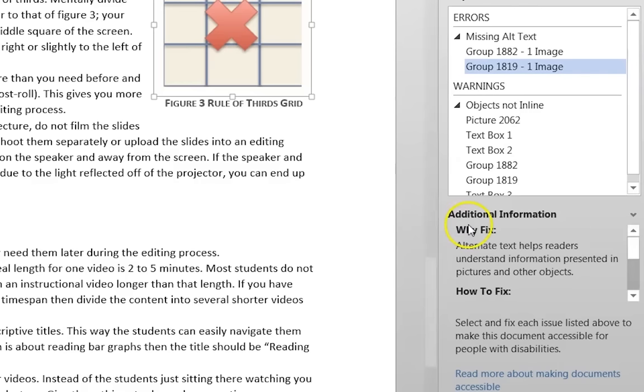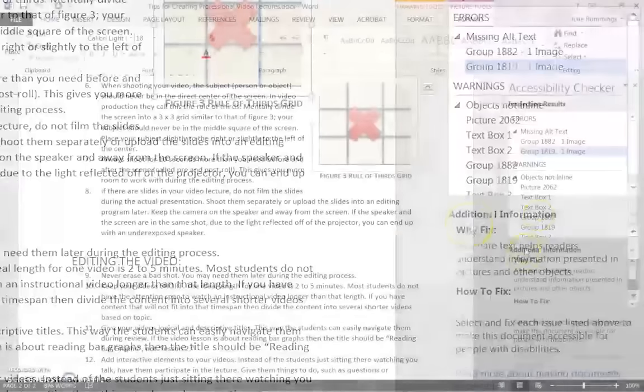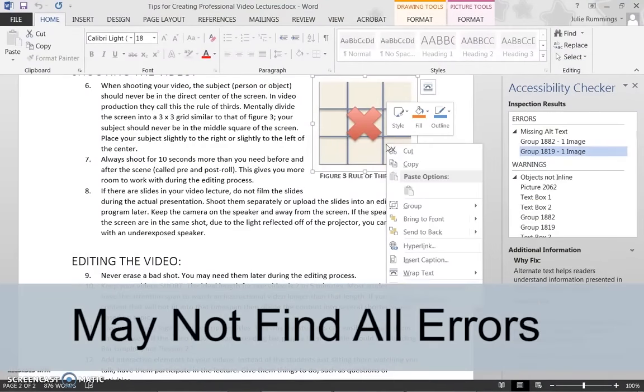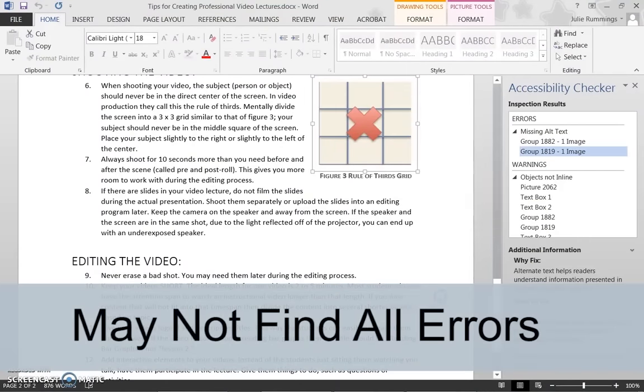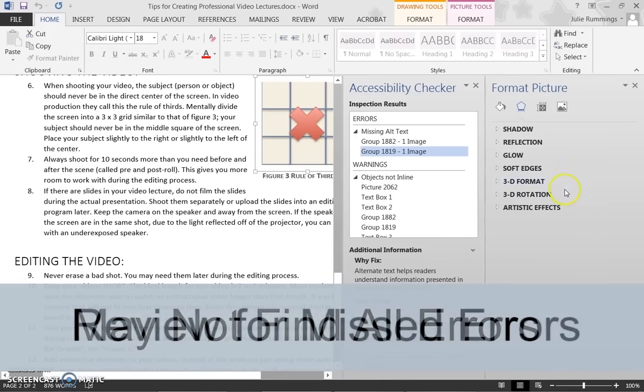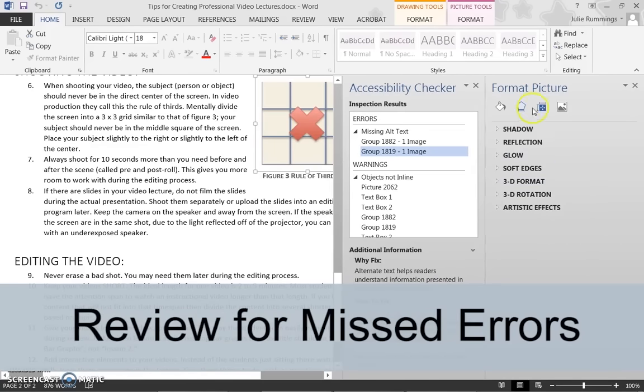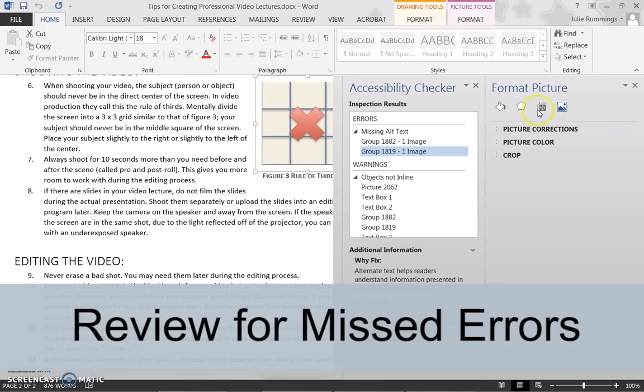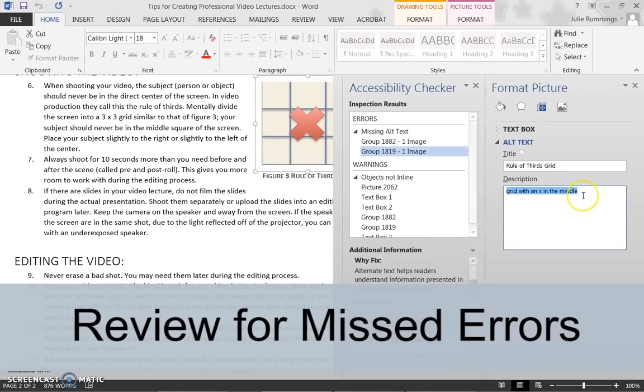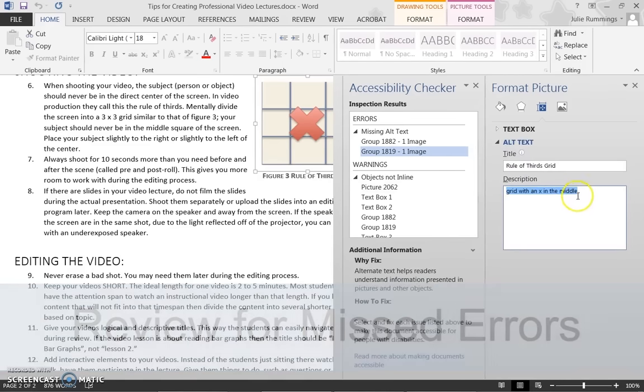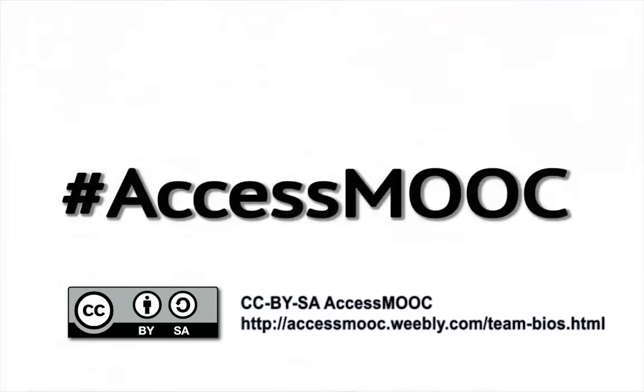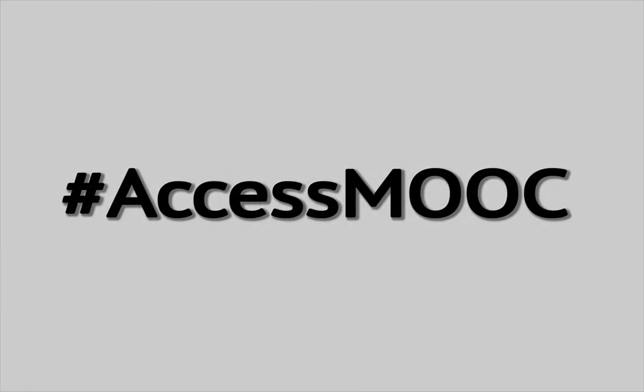Note that the Accessibility Checker does not check for everything. For example, it may not identify color contrast issues. In addition to using the Accessibility Checker, I recommend you still review the document using your own knowledge of accessibility. Thank you.